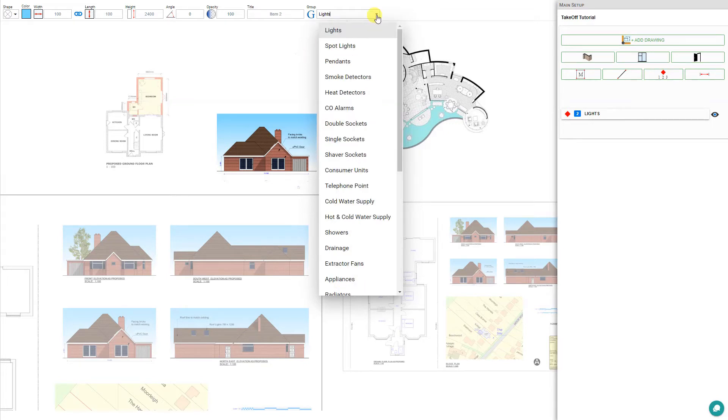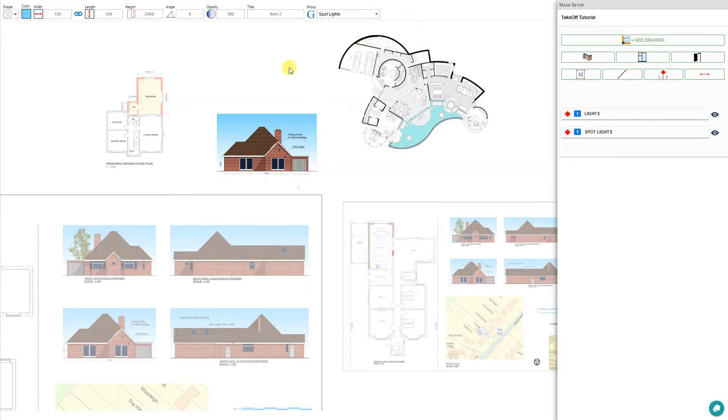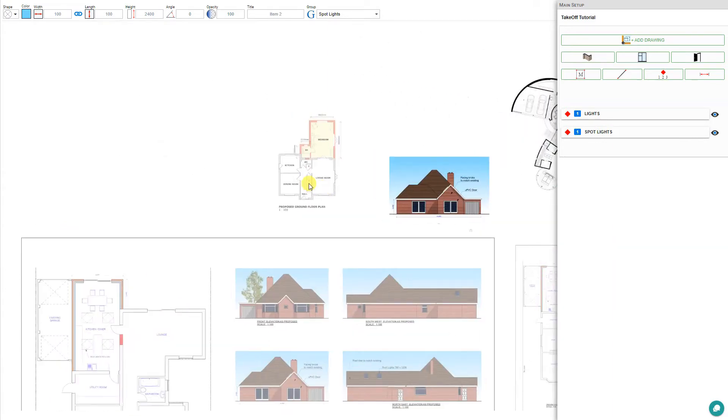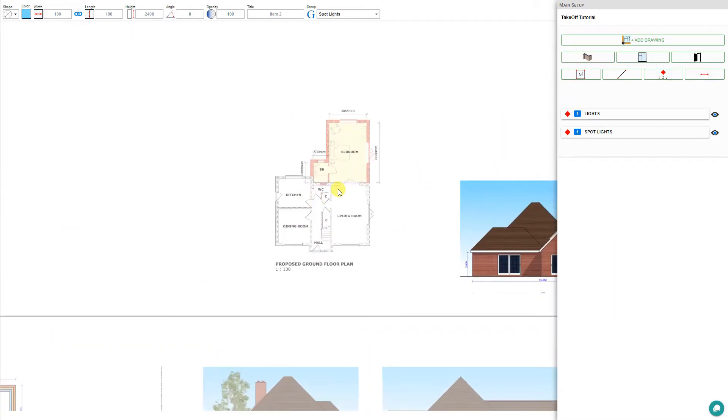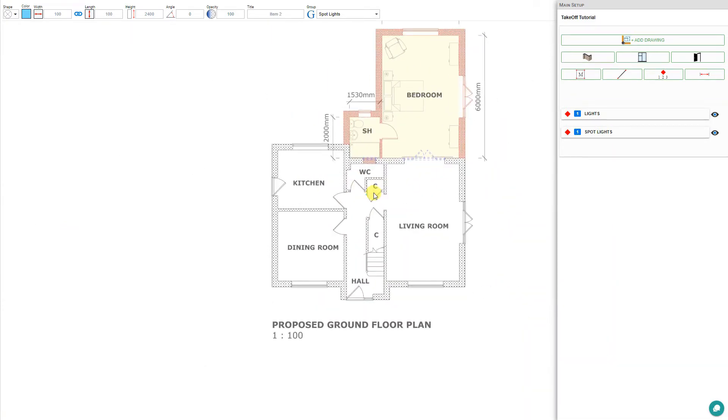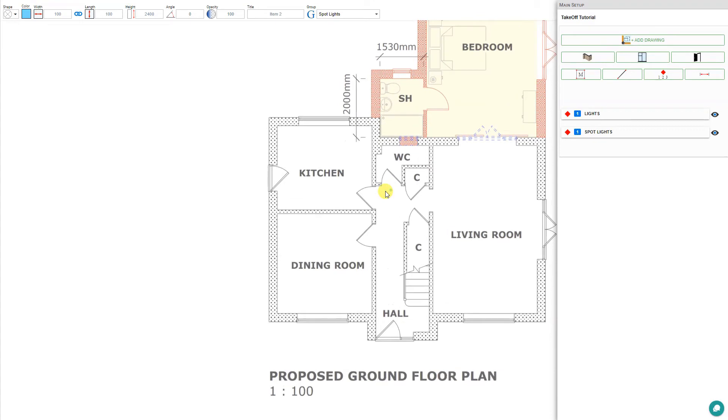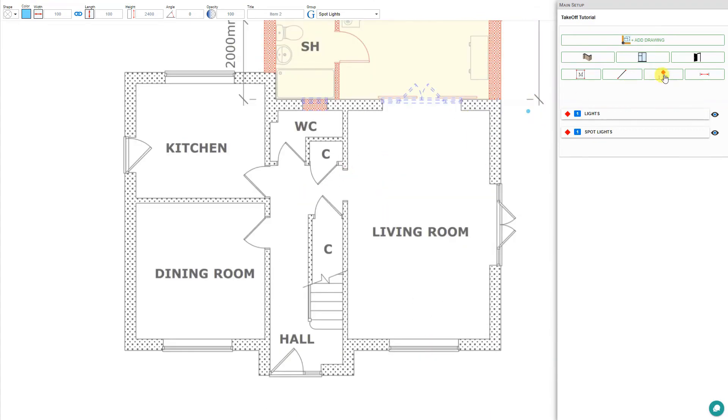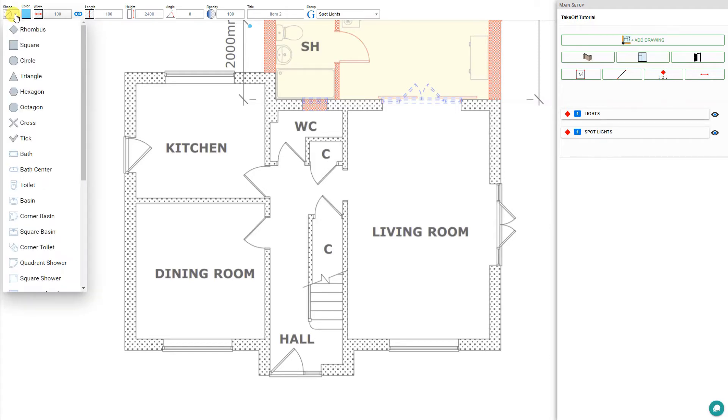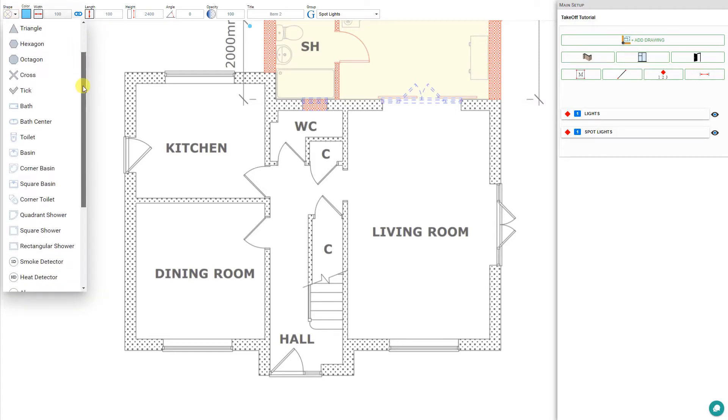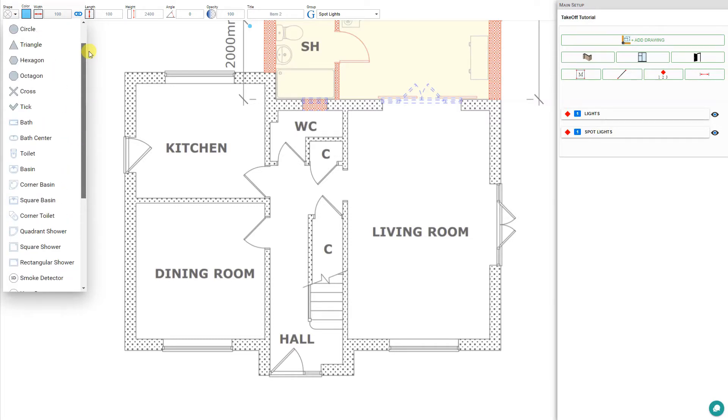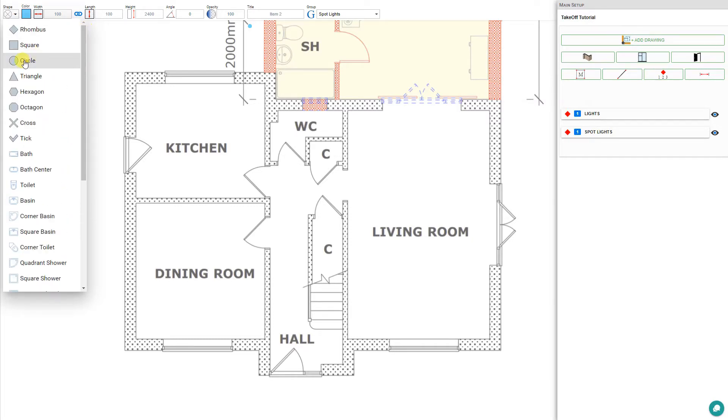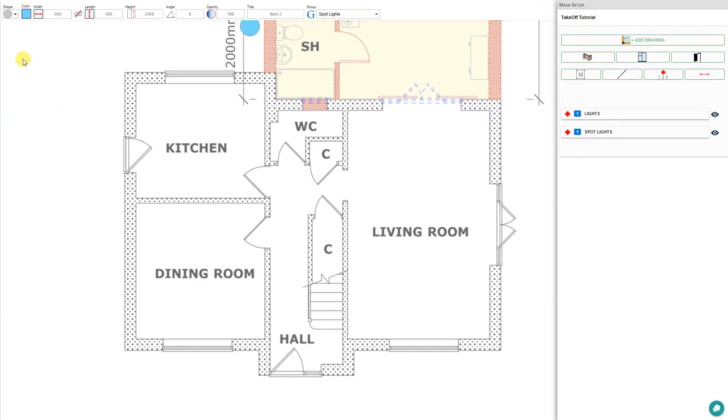So for example, let's calculate the number of spotlights in this floor plan. Let's drag this to our center and scroll in with our middle mouse wheel. With the Quantity tool selected, this opens the Quantity tool toolbar. For our spotlights, we can first select a shape. There's a variety of shapes we can choose from. I think for a spotlight, a circle would seem appropriate.